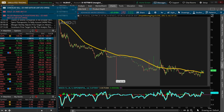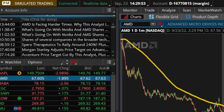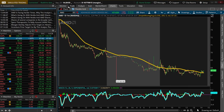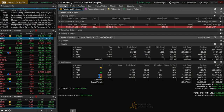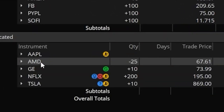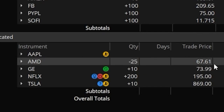Now I can see the order ticket has filled by looking in the upper left-hand corner. Going back to the monitor page, we'll now be able to see all of our current open positions. Finding AMD, we can see my open position: negative 25 shares of AMD. This is exactly what a short position is going to look like — it will have a negative number in front of it. To the right, we can see the price at which I filled — I sold those shares for $67.61, and now I'm hoping AMD continues to go down so I can buy them back at a lower price.